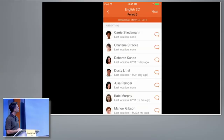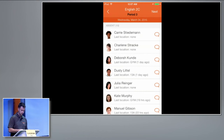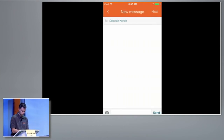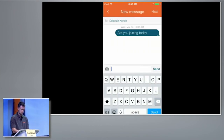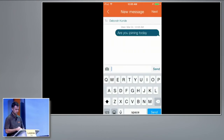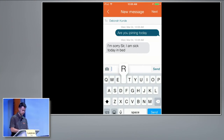Let's see if we can track down Deborah — see if we can find out where she is, see what she says. She says she's sick in bed. Really? I don't know about that — we can see that she's in the gym.